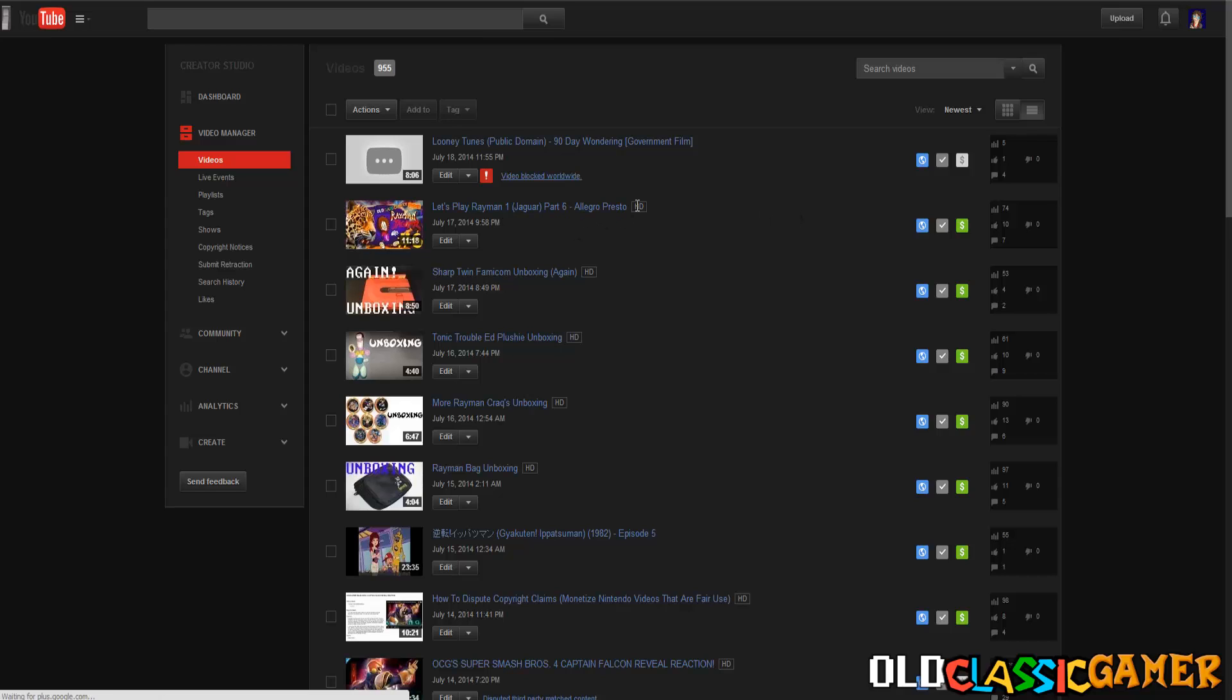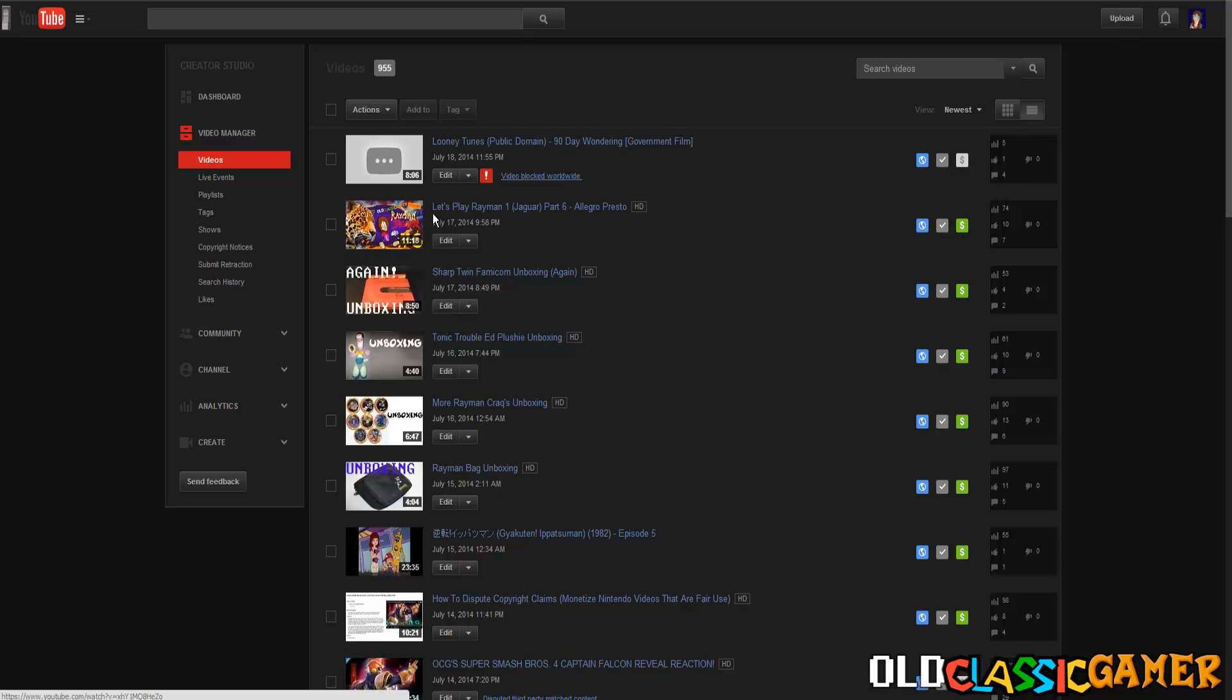I have no idea why all this is even complicated, it just needs to stop. YouTube needs to reverse this copyright system to how it was in the past. Content ID should not exist and the video should only be taken down if the original creator sees it and decides to take it down without flagging it.